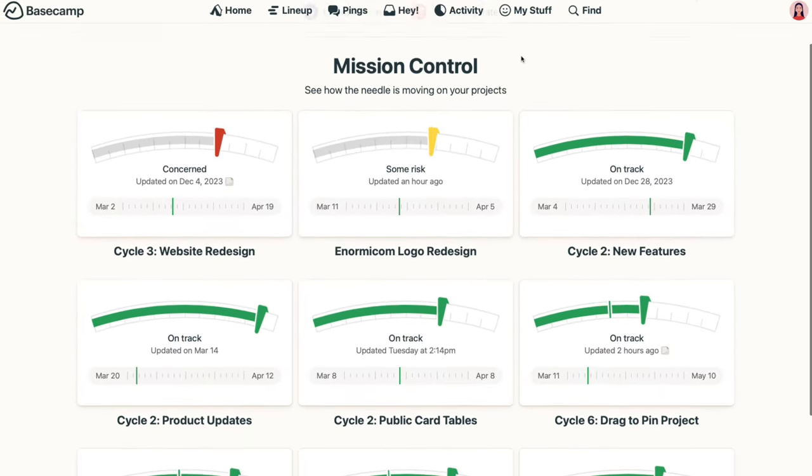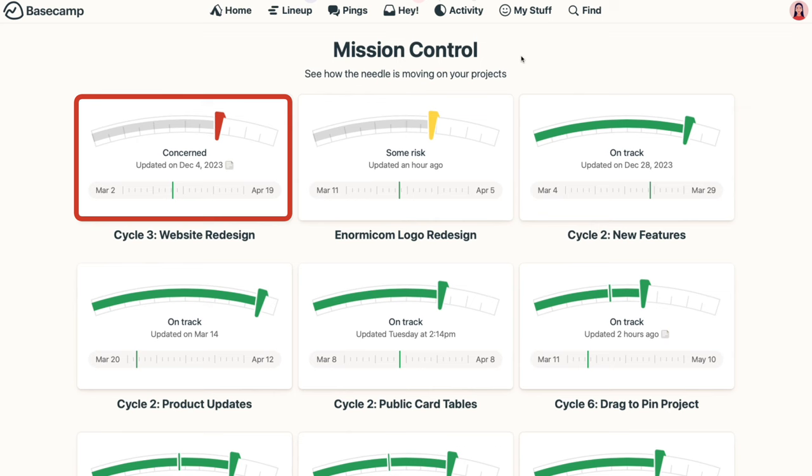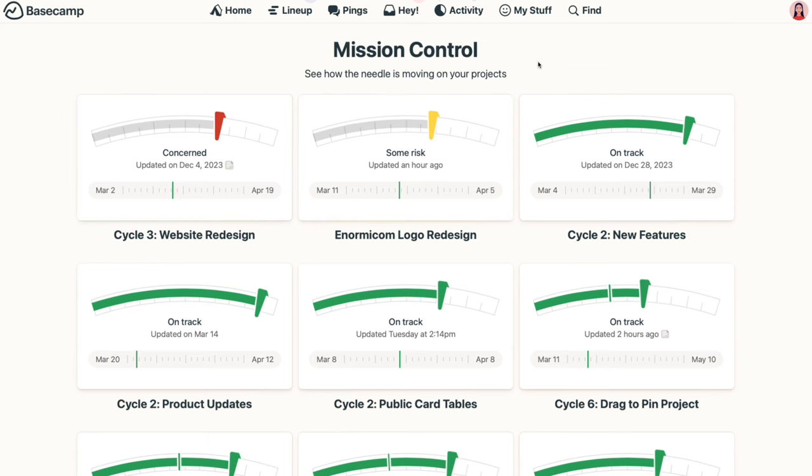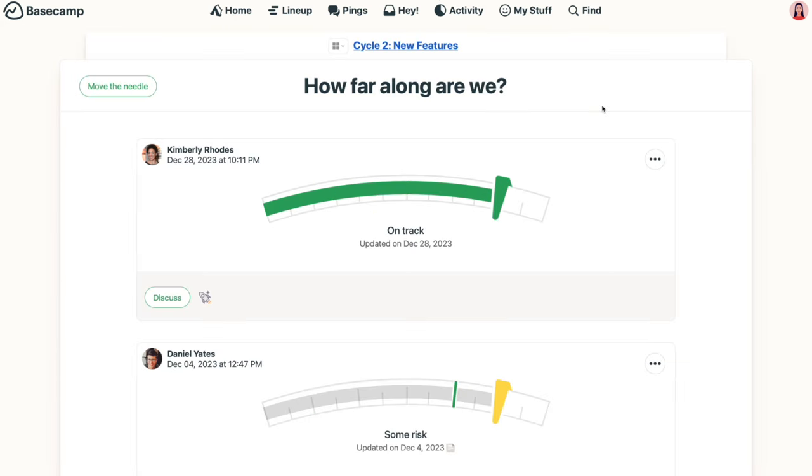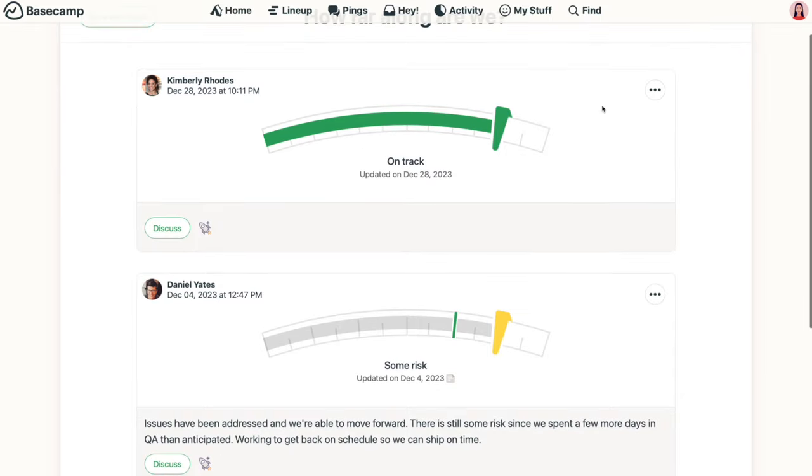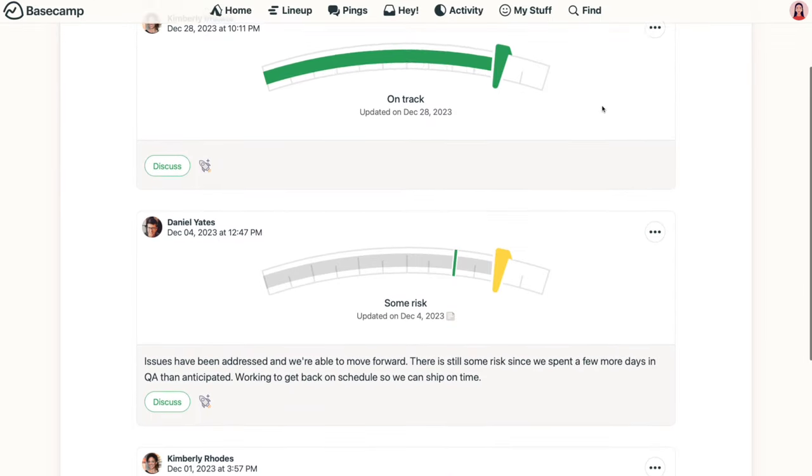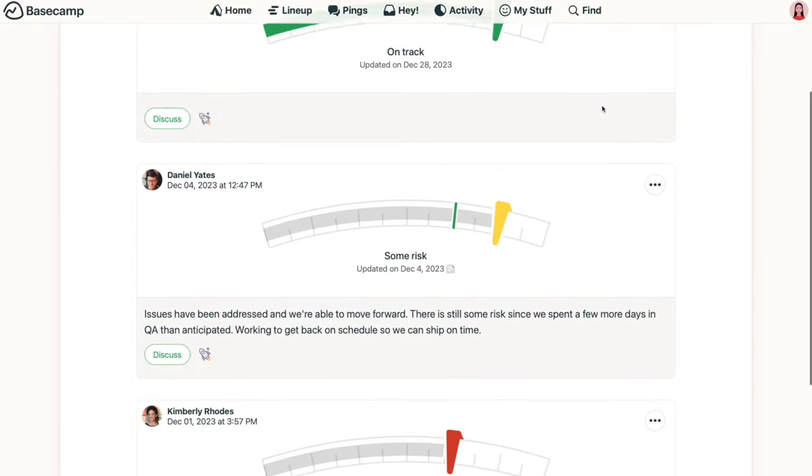Projects marked red for concerned, or yellow for at risk stay at the top, so those troubled projects stay front and center. Clicking on any of the needles from Mission Control takes you to the full history, so you can easily catch up on what's been going on.